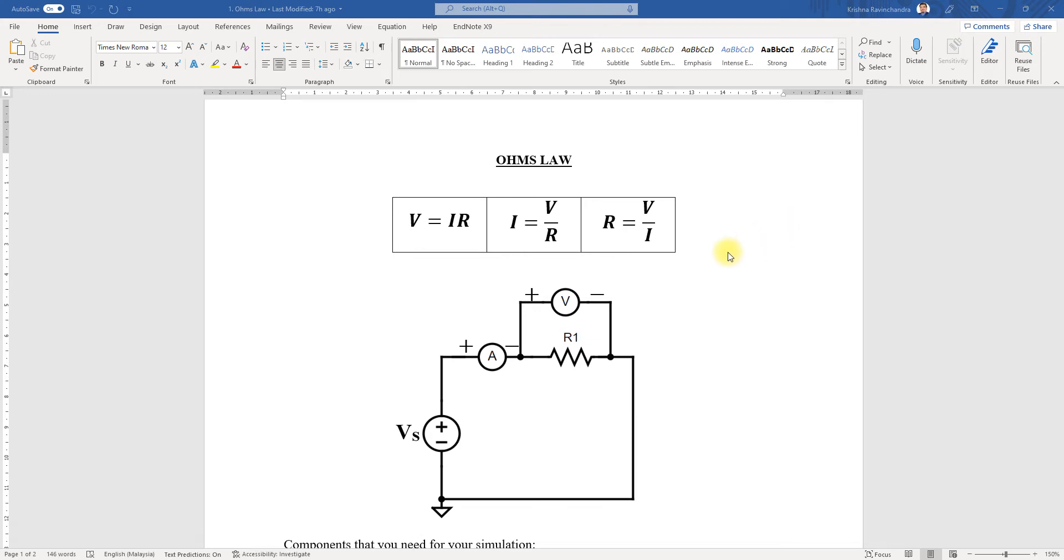Hi there, today I'll be showing you how to simulate Ohm's Law using MultiSim. As we already know, the formulas are V equals IR, I equals V over R, and R equals V over I—all based on this formula.